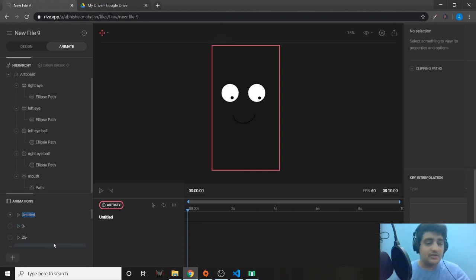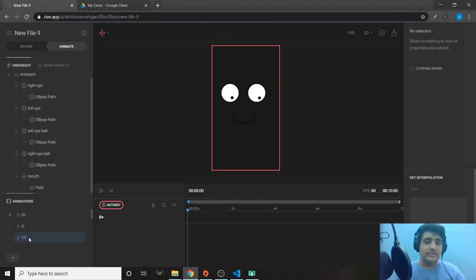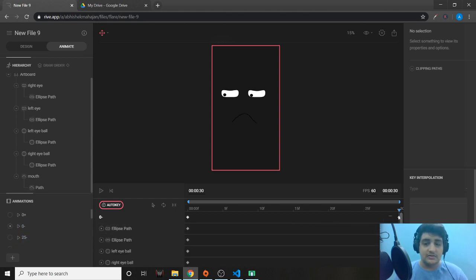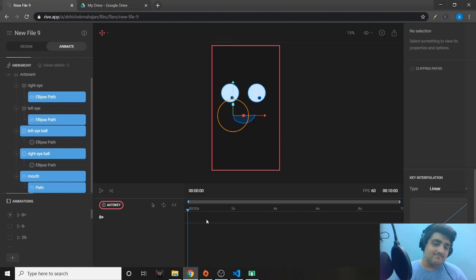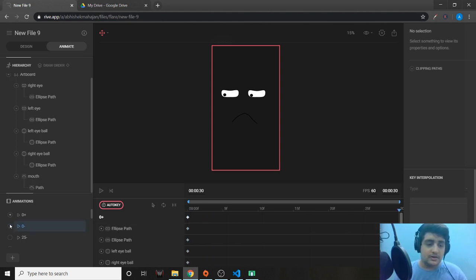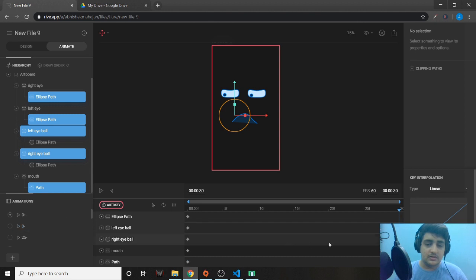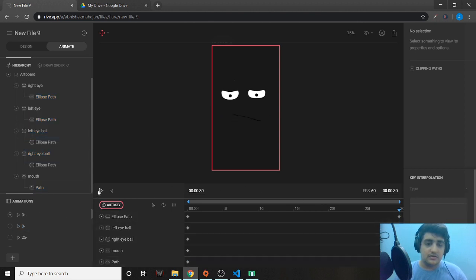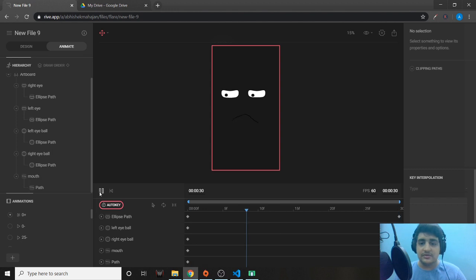The last animation is '0 plus' — we start at 0 and when we move it forward, it changes to the 25th animation. It's basically the inverse of 0 minus, starting very sad. The last animation of 0 minus becomes the first animation of 0 plus. As you can see, 0 plus is done — the animation goes from very sad to less sad.